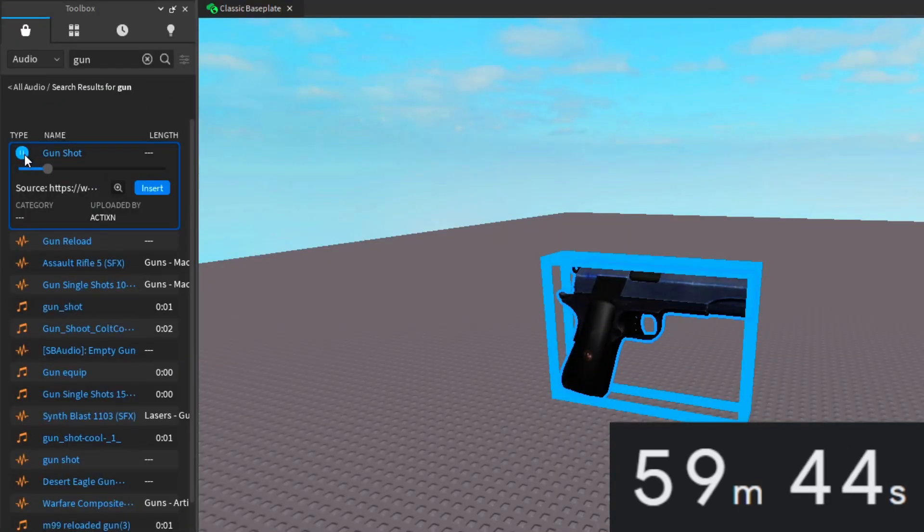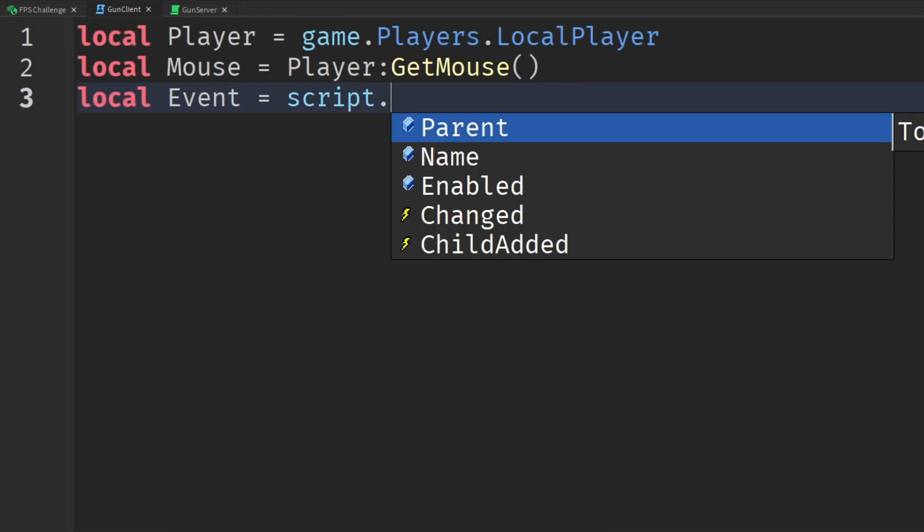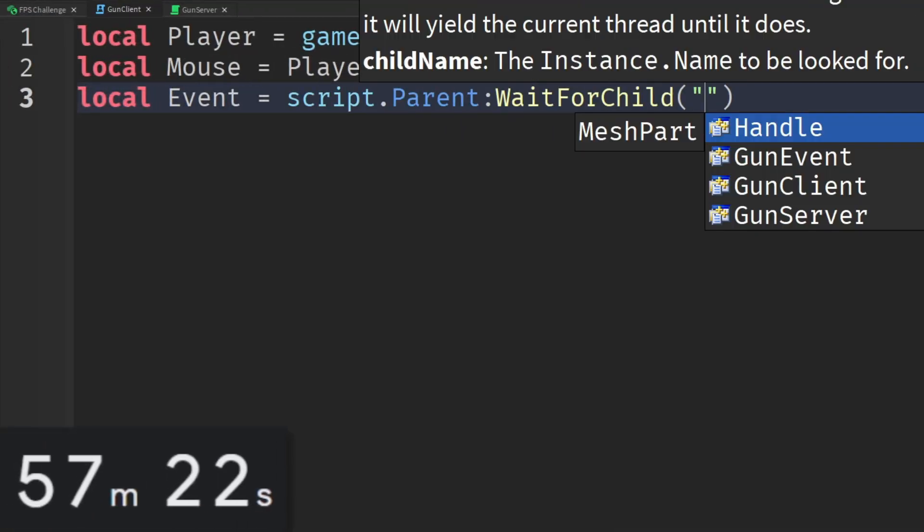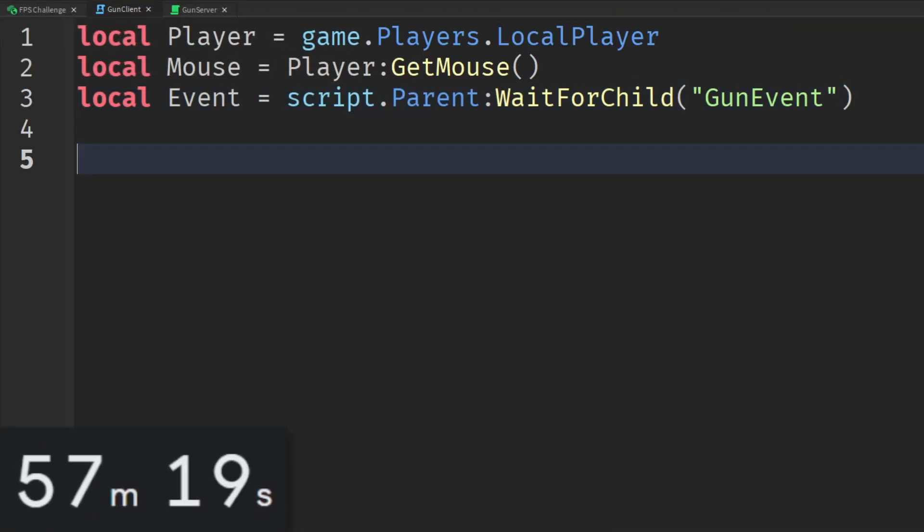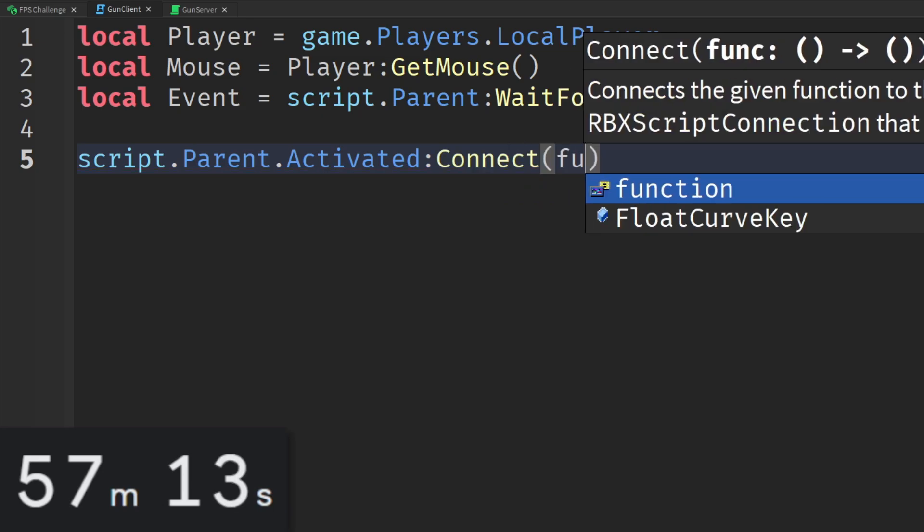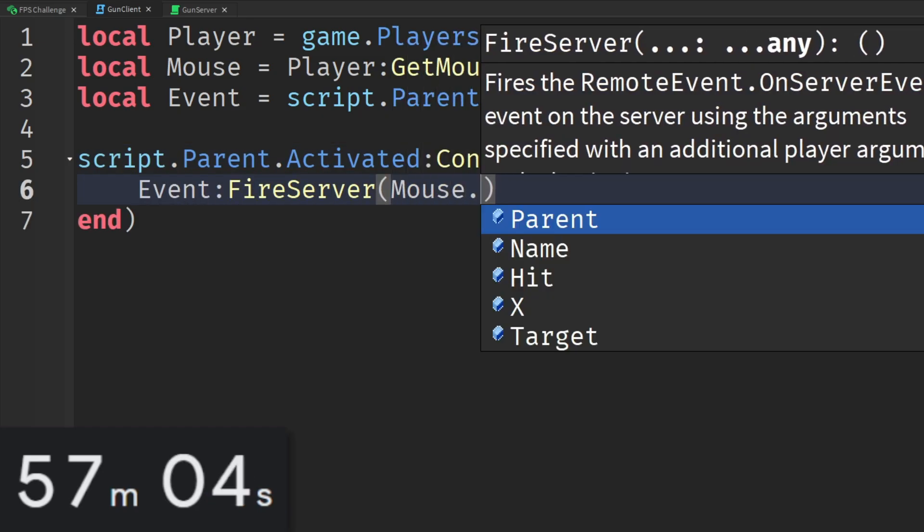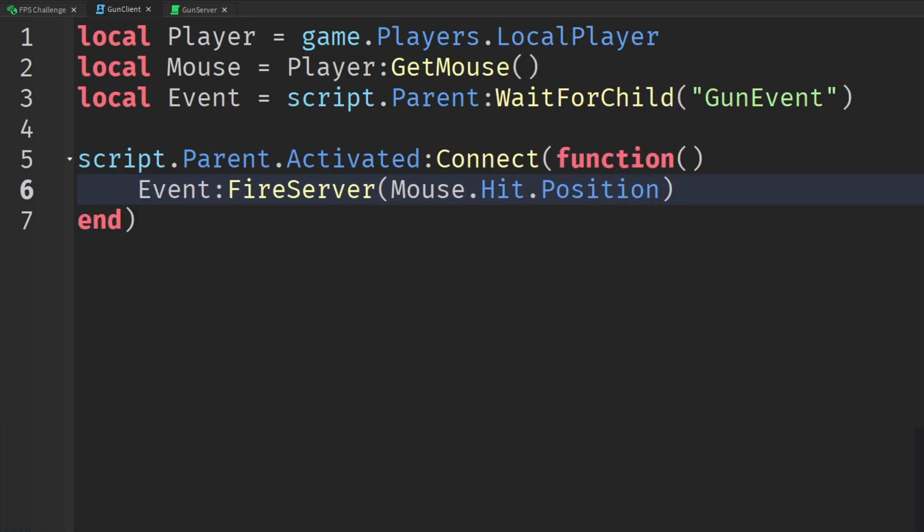After that, I went ahead and got a shooting sound effect. And then to get the gun to work, I used the activated event to fire a remote event to the server with the mouse's position, so we know where the gun is aiming.